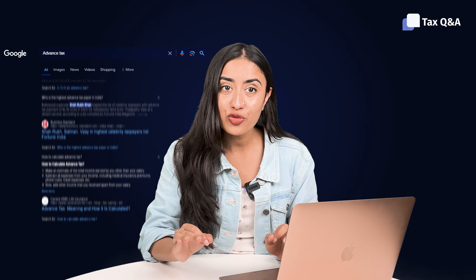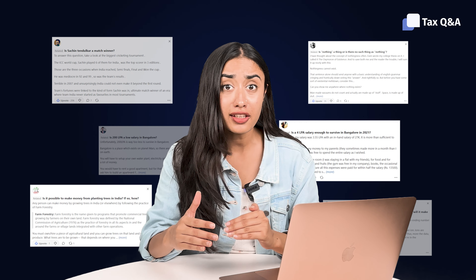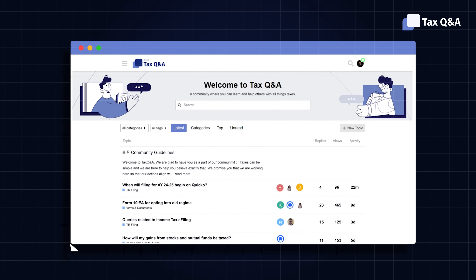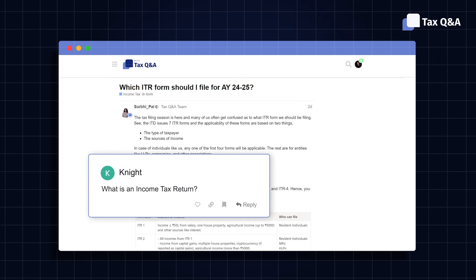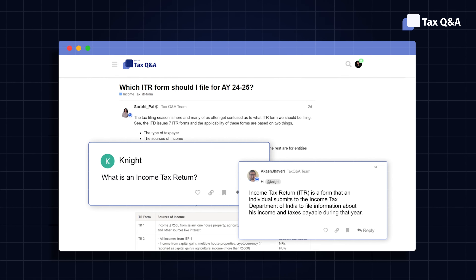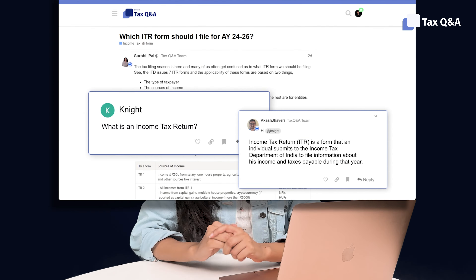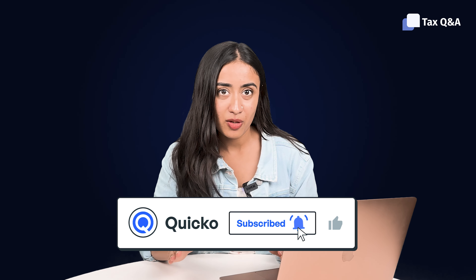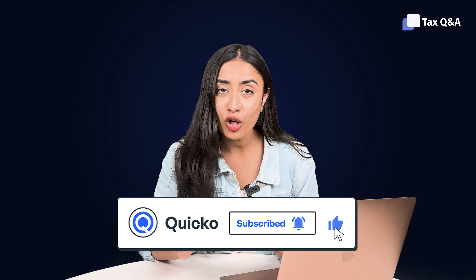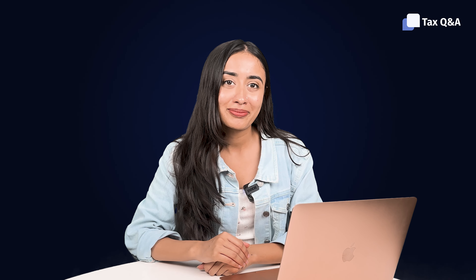If Google search is too much work for you and Quora is full of opinions, you should check out Tax Q&A where you can post questions and our tax experts give quality answers. Don't forget to like and subscribe so you don't miss out on what's coming next — catch you in the next one!